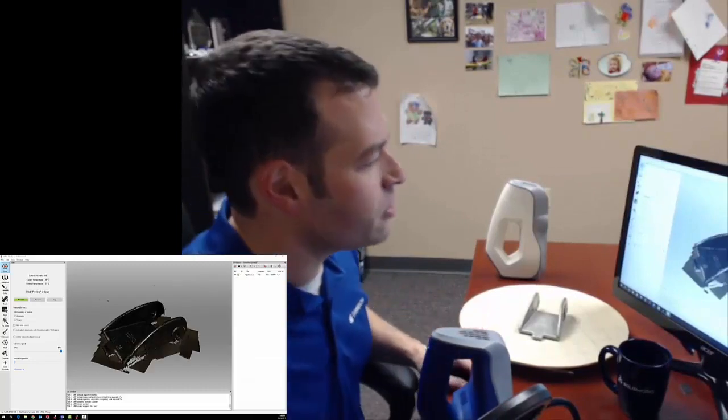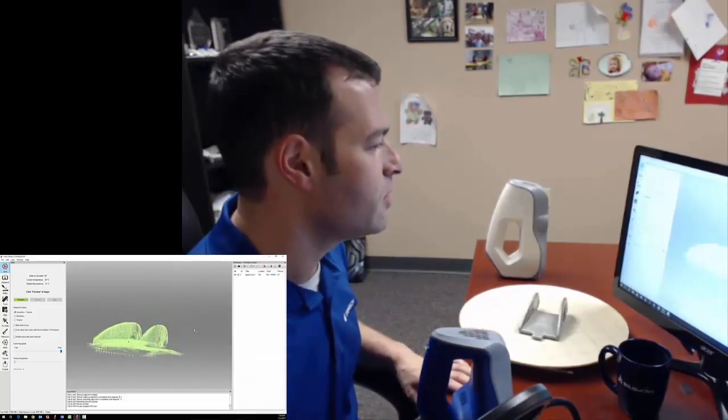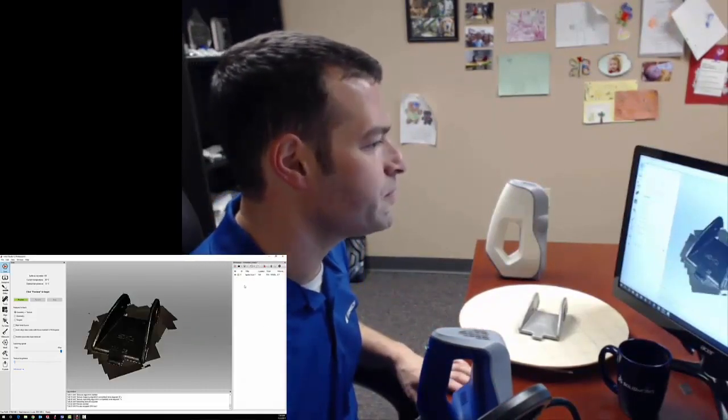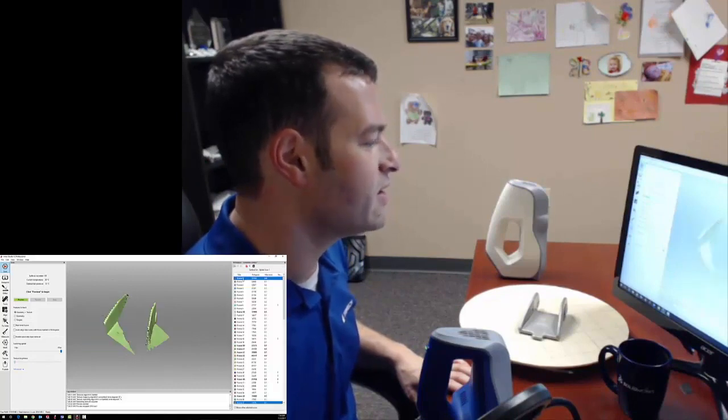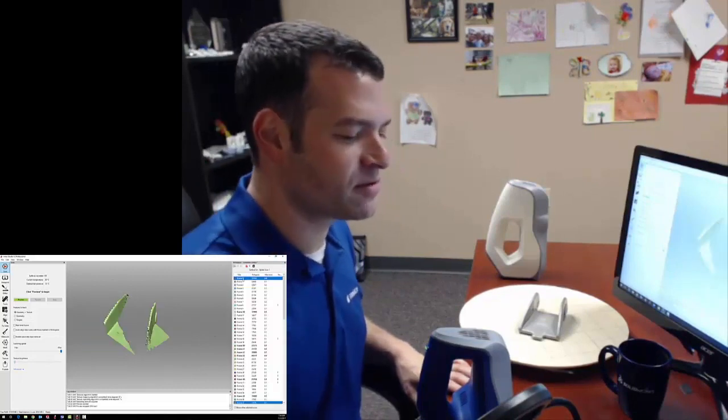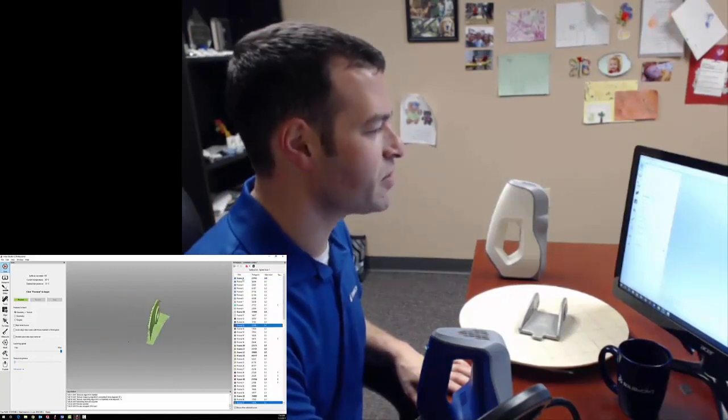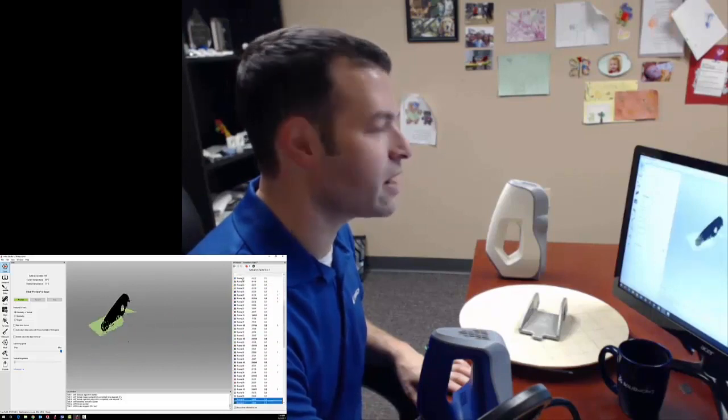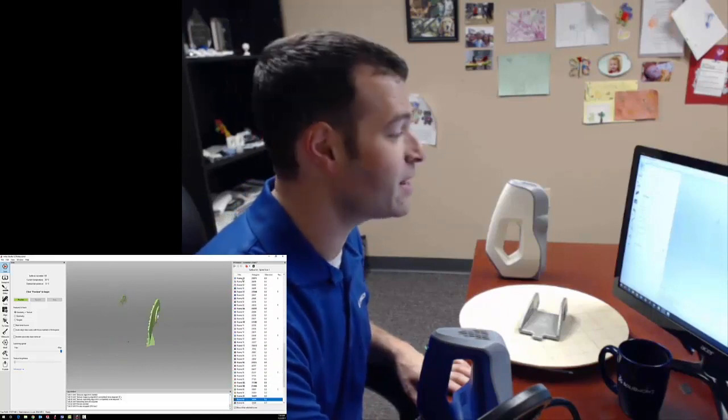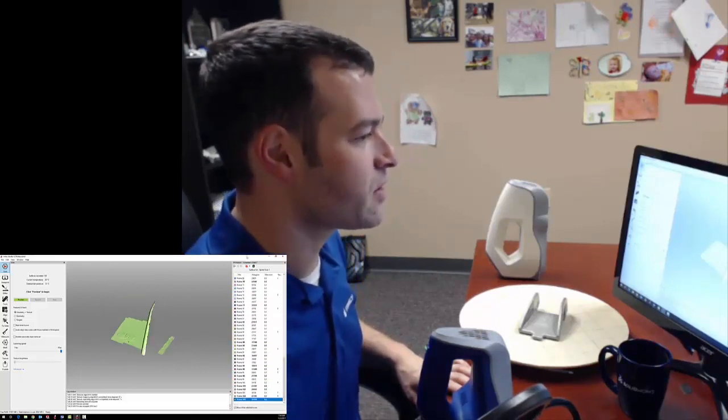Now, if we take a look at this scan data, what we'll see is that we've got a series of frames as I was moving around. Scrolling through these, I almost get kind of an animation of that scan that I just took.